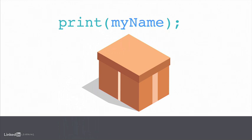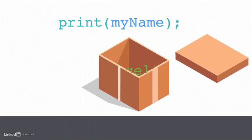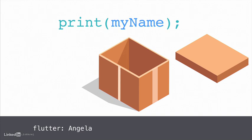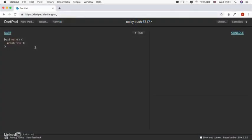So by running this line of code, the computer is going to pick up that box that's labeled myName from the shelf. It's going to open it up, see what's inside, and it's going to put that into the console. And in reality, what you'll see is the output from Flutter saying the words, Angela.